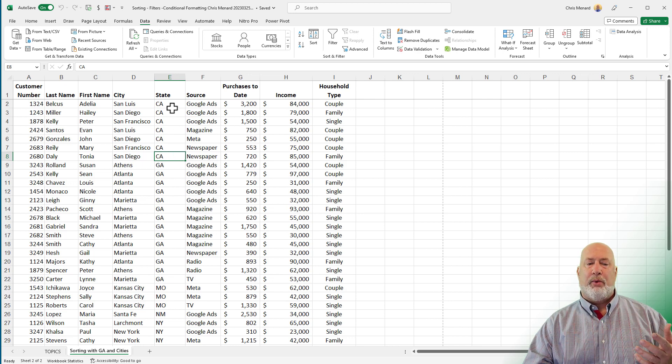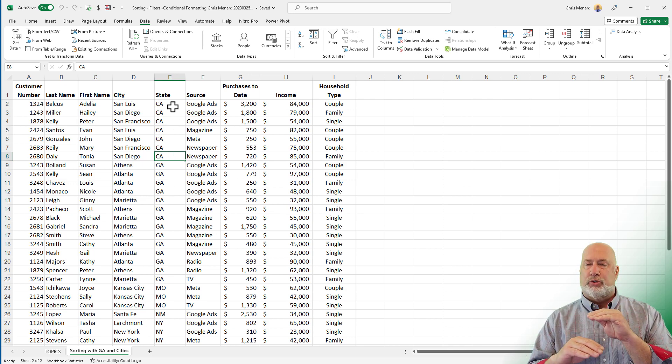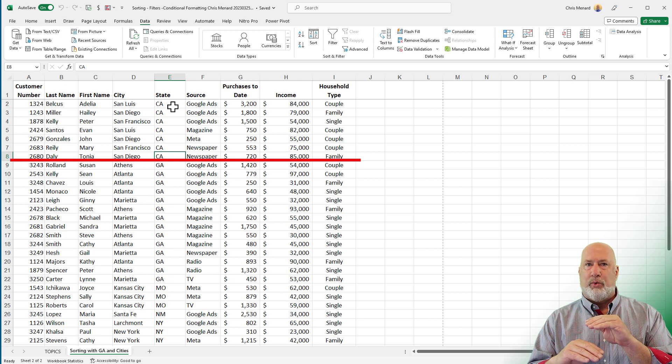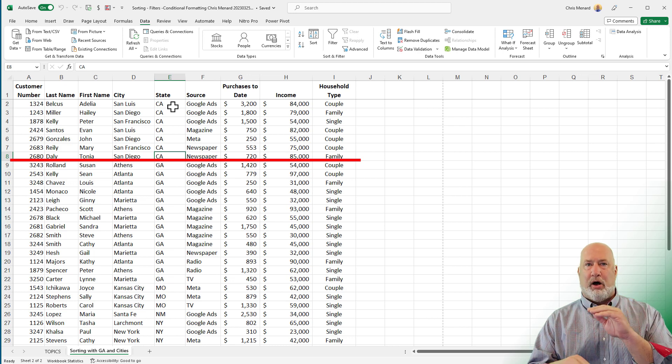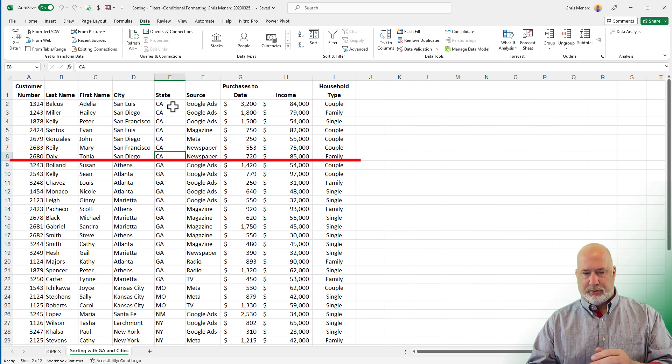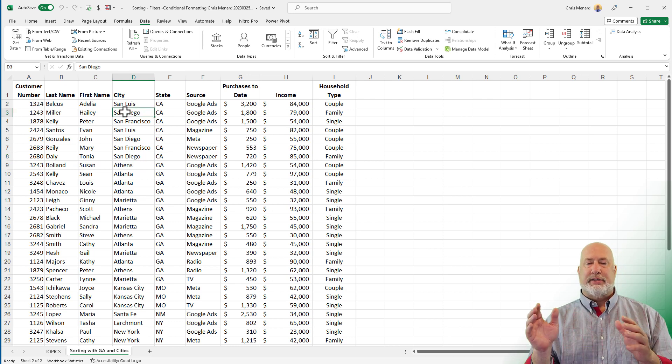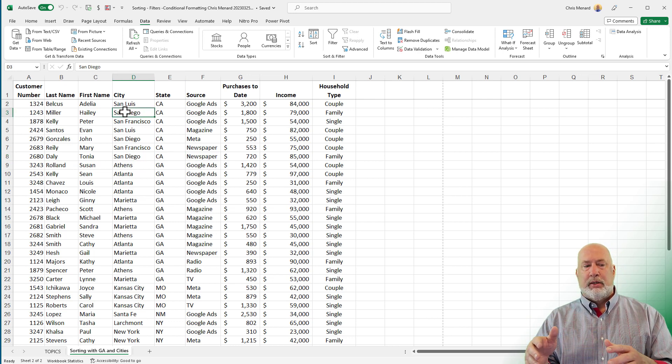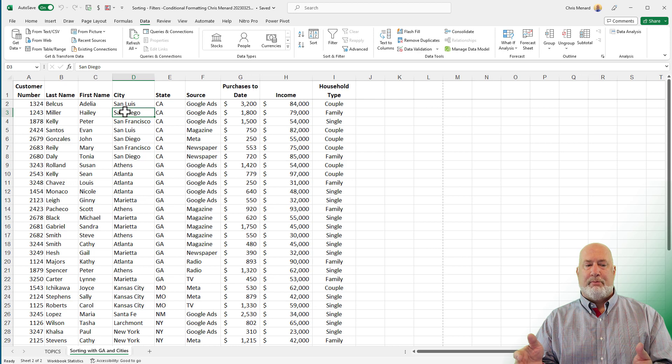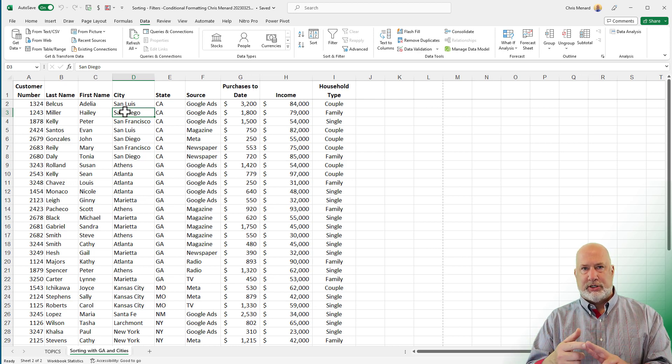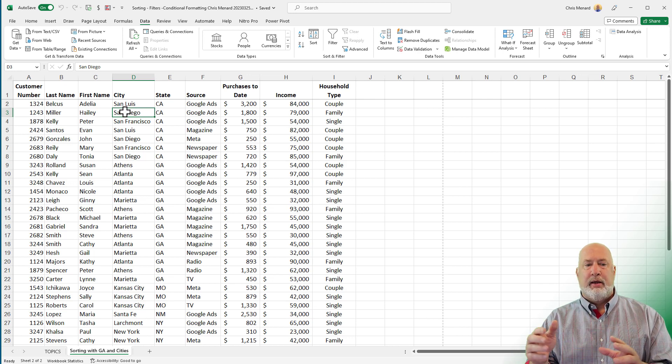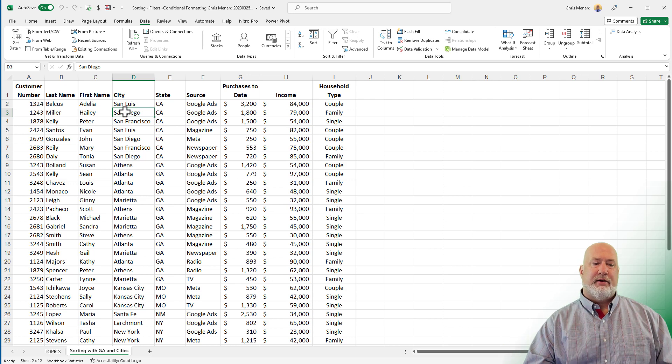But I want a line between California and Georgia, and I do not want these on a separate page unless they automatically break to a separate page. So when I say I want a line, let me clarify that. I want a border. So we've got borders in Excel and I'm going to use conditional formatting, but I need to select all my data first or select at least from A2.